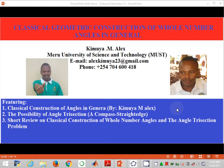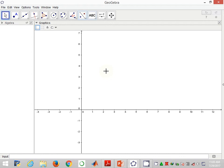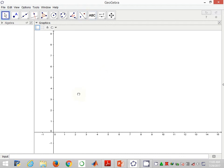My name is Kimuya Alex and in this video I'm going to show how to construct an anchor of 72 degrees, how to generate an anchor of 24 degrees, and how to divide the given anchor, for example, an anchor of 72 degrees into six equal portions. Now straight away, I go into the GeoGebra software and start the construction.